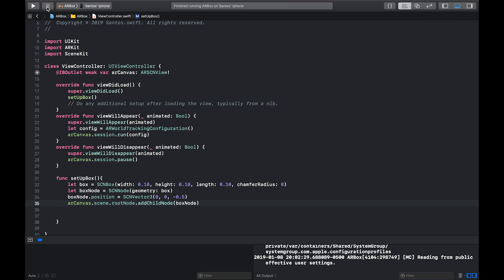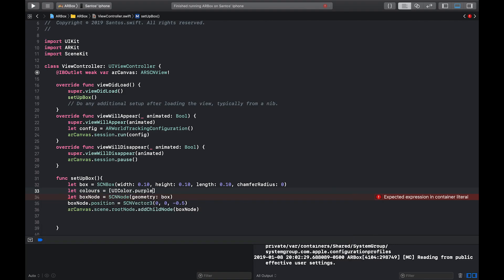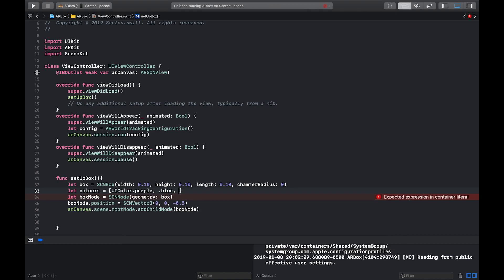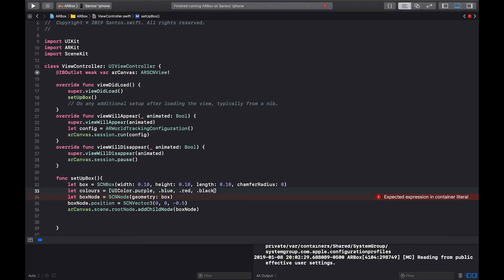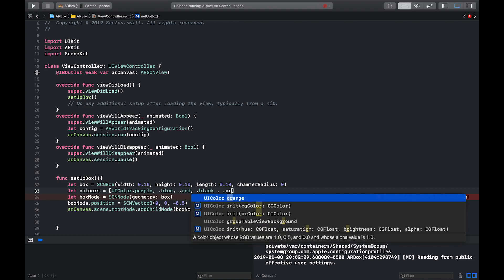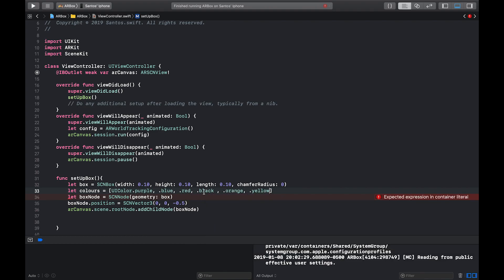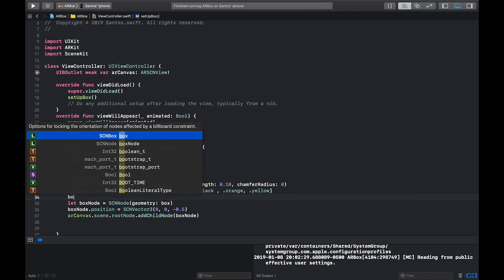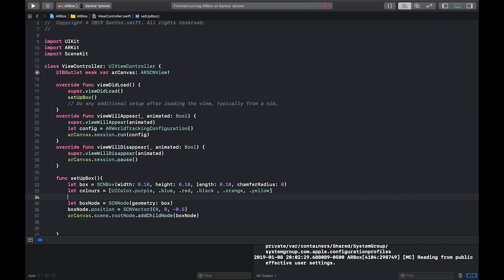So to add some color, we're going to first need an array of colors, obviously. So box is obviously six sides. So I'm going to give six colors. I'm going to say UI color dot purple. Let's say, let's go with blue, red, black, orange, and yellow. Is that six? Perfect. Okay. So now we have our colors. However, we can't just add those colors directly onto the box because if you type in box dot materials, which is what is how the box is rendered, you'll see that there is an array of scene materials. So we're going to have to map this UI color array to a scene material array. And that's pretty easy. So don't worry.